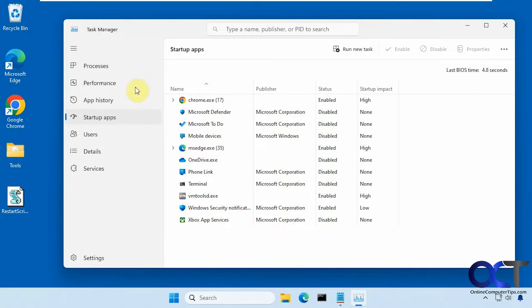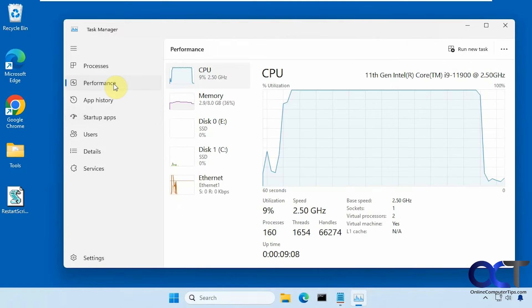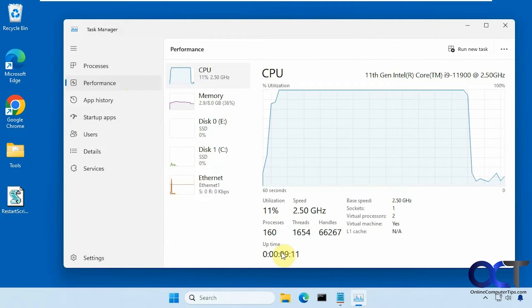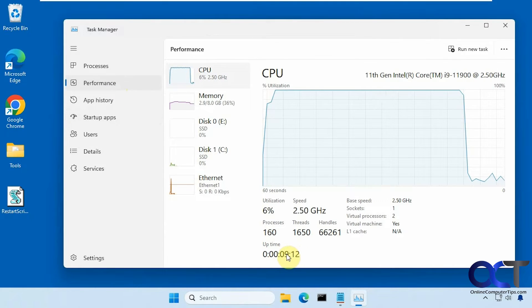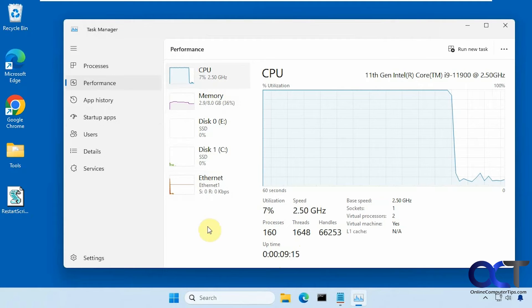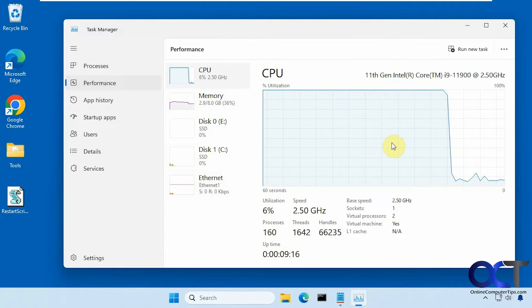And then if you go to performance, you have your uptime down here which will tell you how long your computer has been on. So this one's been on for nine minutes, but neither one of those are going to show you your complete boot time.